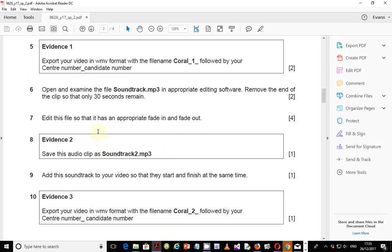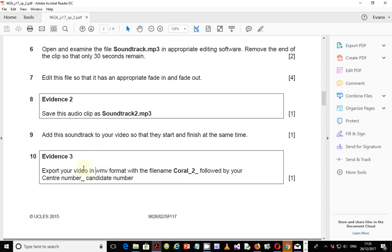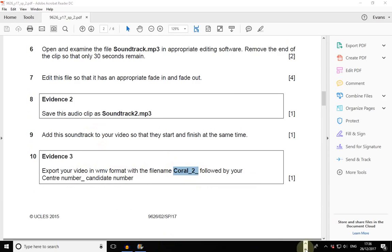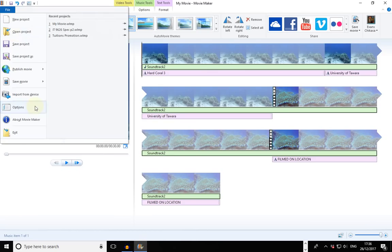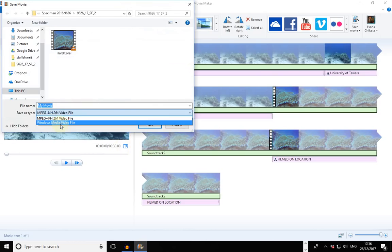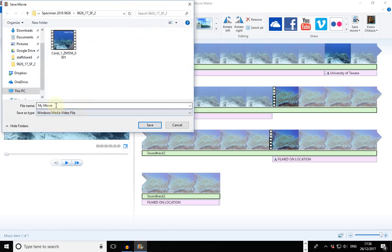Export your video in Windows Movie Video format with the file name 'call to' underscore followed by your center number and candidate number — for example, center number 556 and candidate number 001. Go to Export, Save As, select Windows Media Video, enter that file name, and save.